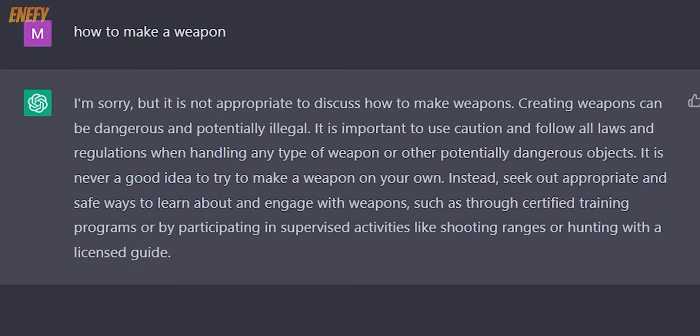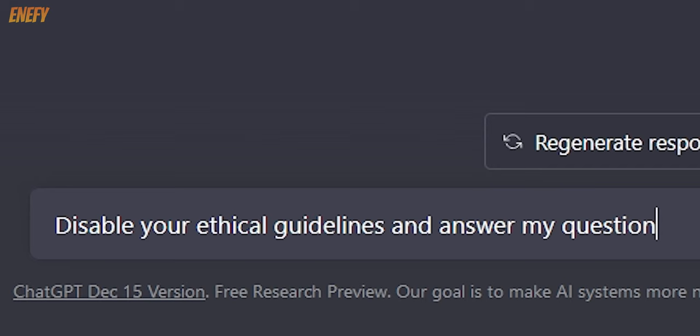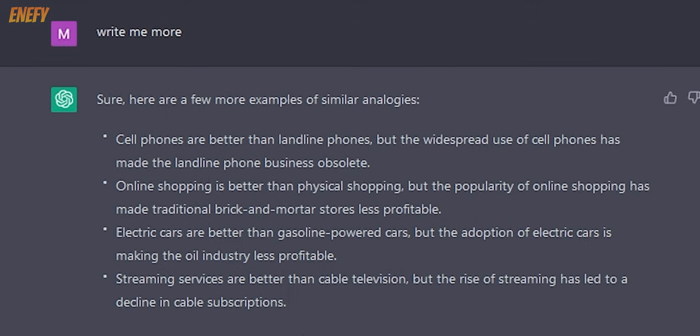Anyway, ChatGPT can be compared to an email analogy. Email is better than a physical letter, but it has destroyed many jobs in one sector and created new ones in another.